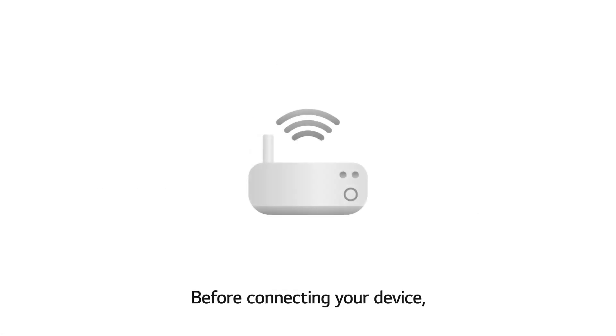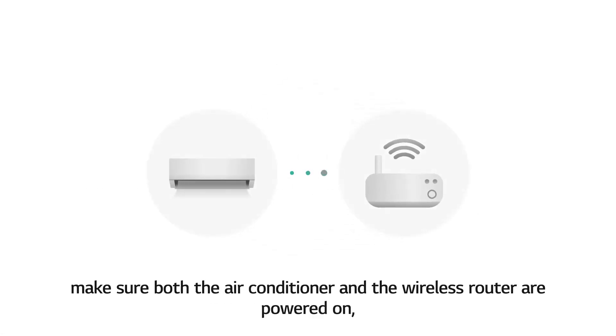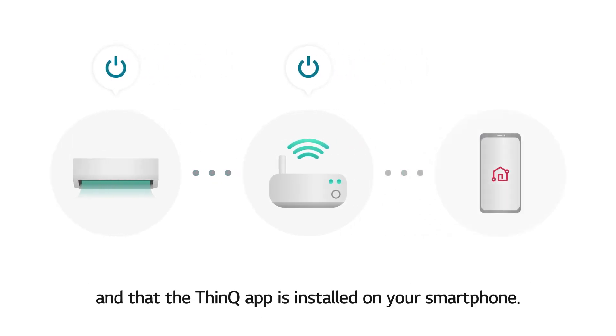Before connecting your device, make sure both the air conditioner and the wireless router are powered on, and that the ThinQ App is installed on your smartphone.